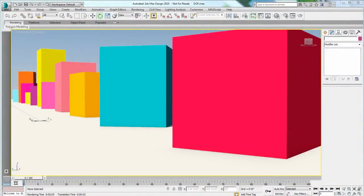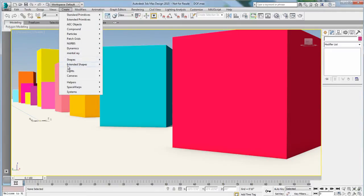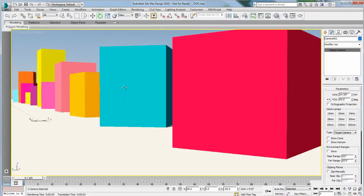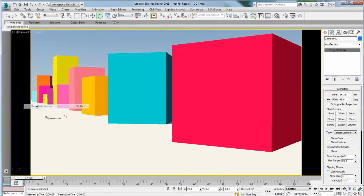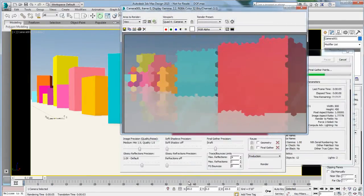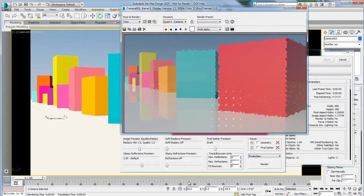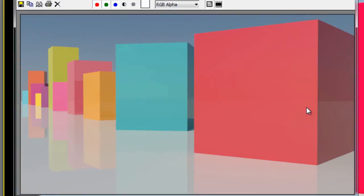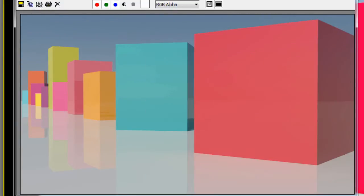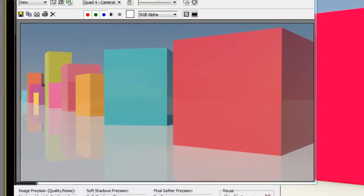To add depth of field in 3ds Max Design, you will first need a camera because it's a camera effect. I will create a camera from this perspective view and show the safe frame of the camera to make sure I understand the view angle of this particular camera. I'm going to render this image without any depth of field so we have a comparison point. This is the scene I have now with a random selection of boxes, and right now I don't have any depth of field, so all of the elements are at the same sharpness.